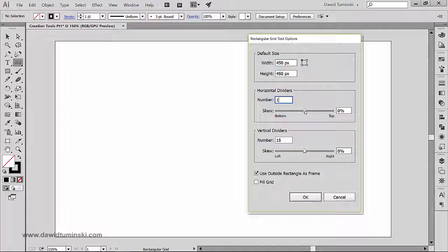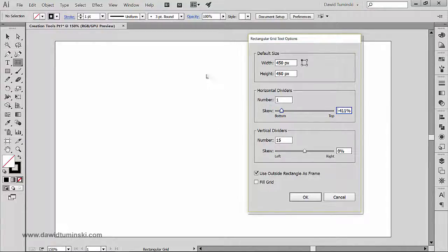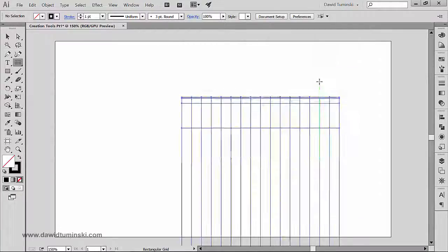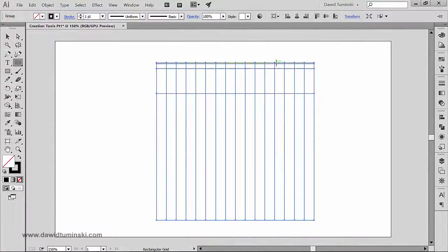If you move the skew slider to the left it means you're skewing toward the bottom. Let me show with more rows — I'll go with 5 rows and a value of minus 400, with the slider moved to the left. When I click OK, you can see it's a bit counterintuitive: the rows end up moved to the top.